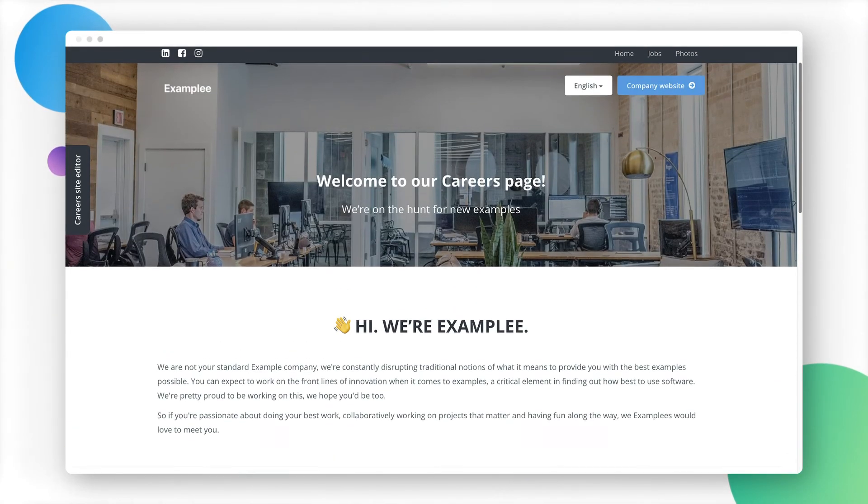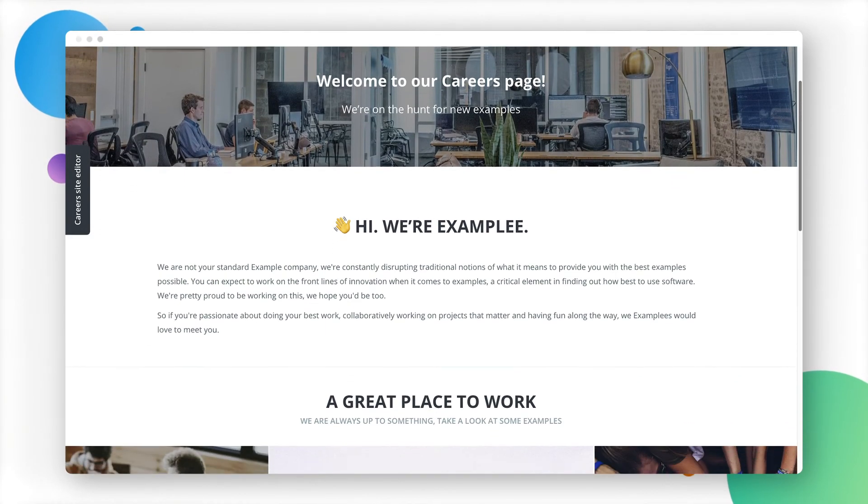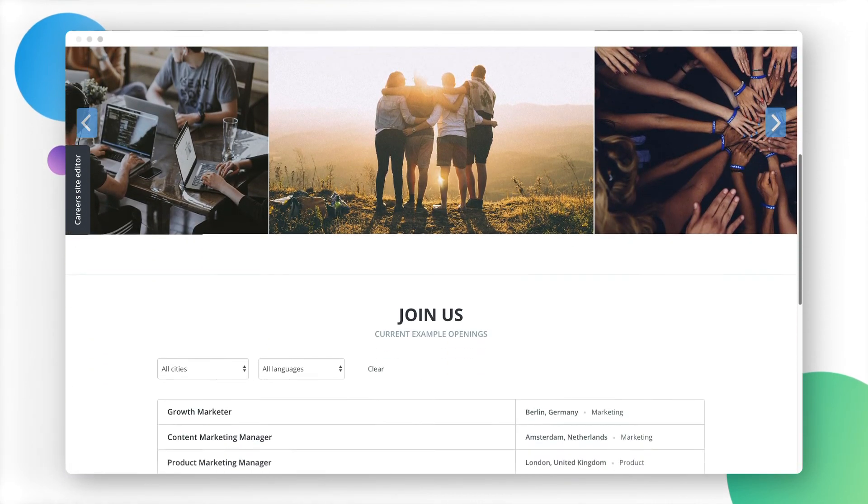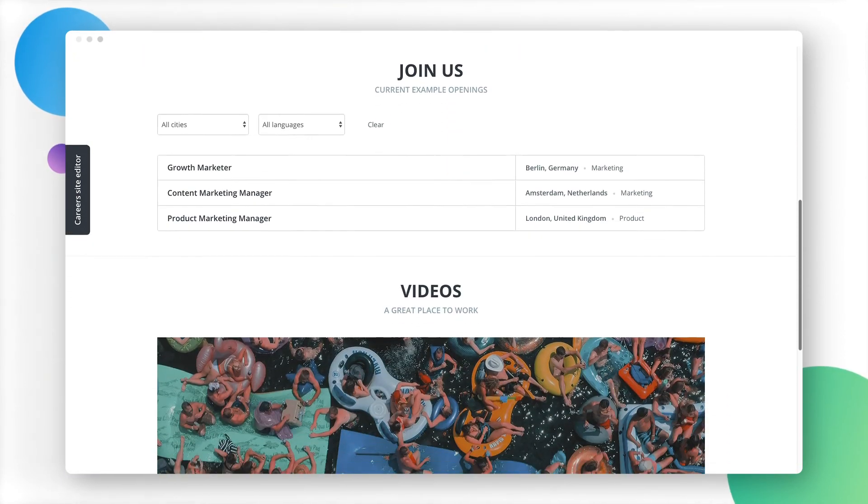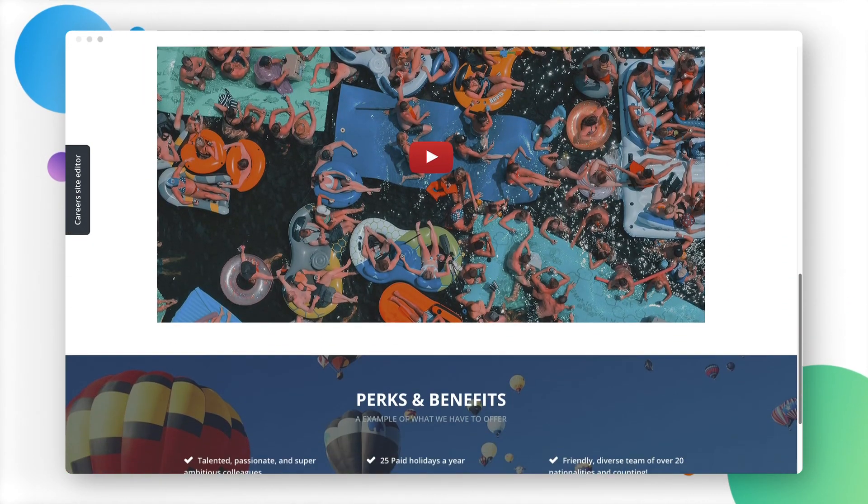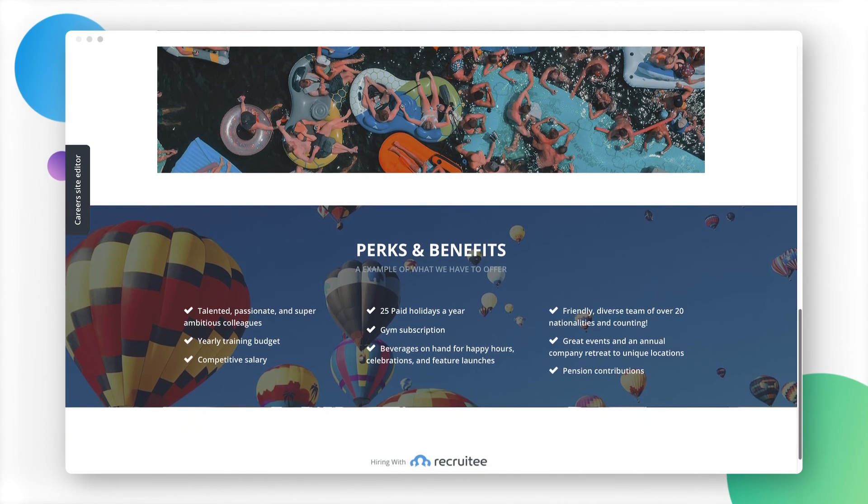A professional career site that fits your brand helps you display your company the way you want. You can communicate your company values and encourage top talent to apply at the same time.